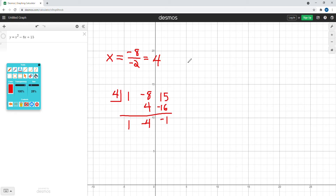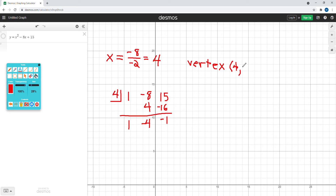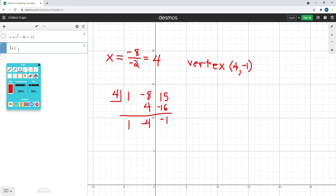So our vertex is: the x coordinate is positive 4, and we just calculated that the y coordinate is negative 1. We're going to put that into Desmos — plotting the point 4 comma negative 1.